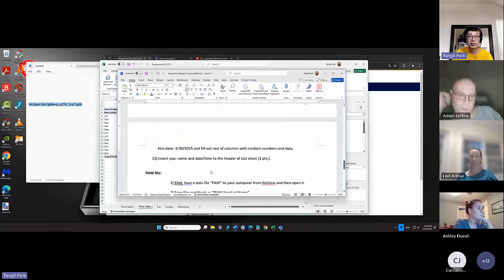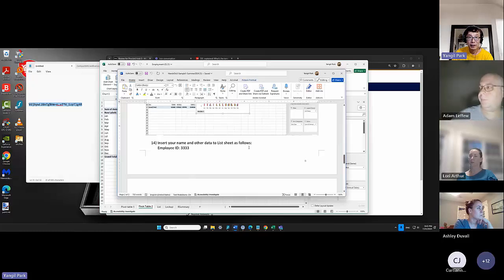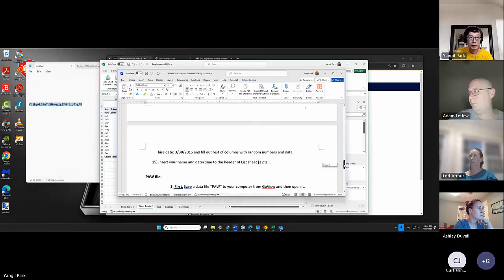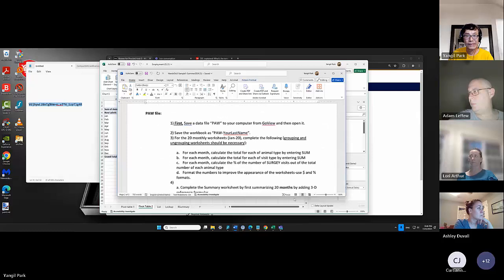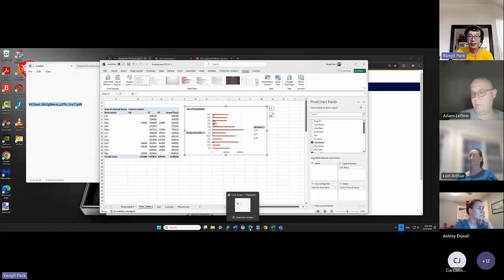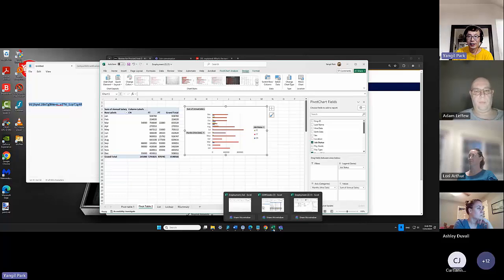Step 14 is just letting you insert your name as a data entry, then inserting your name in the header. Any questions about this first set? No, sir — good.